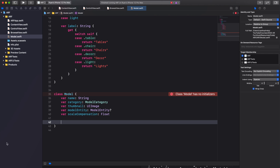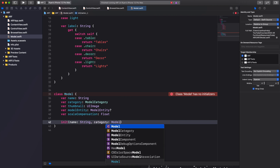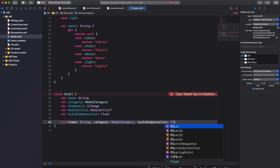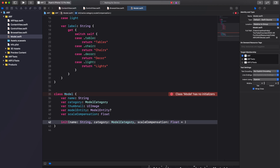Next we'll create an initializer for our model class with several parameters: a name parameter of type String, a category parameter of type ModelCategory, and a scaleCompensation parameter of type Float with a default parameter value of 1.